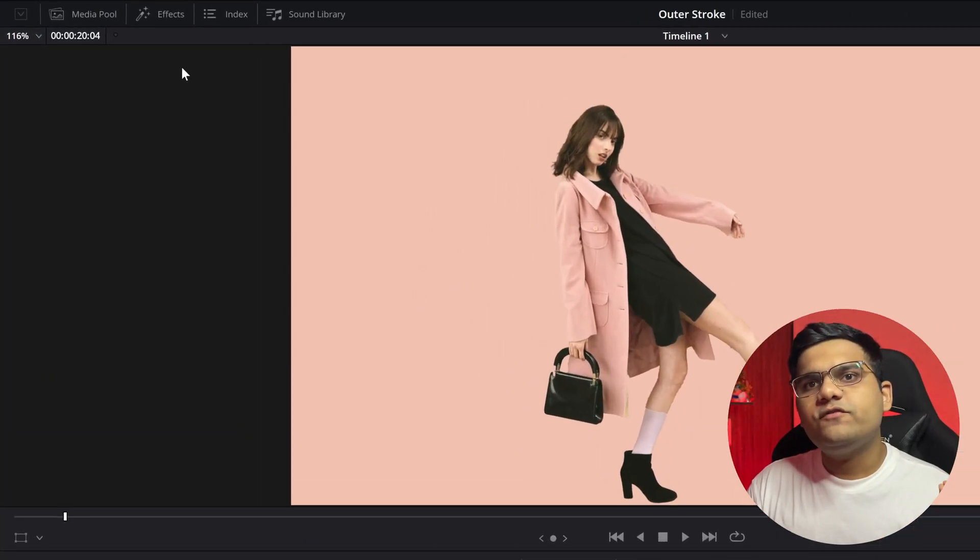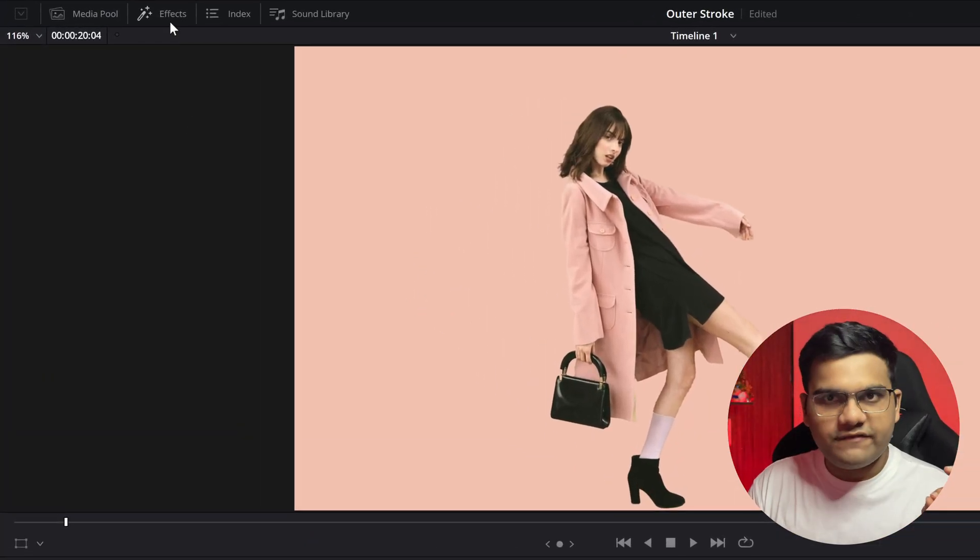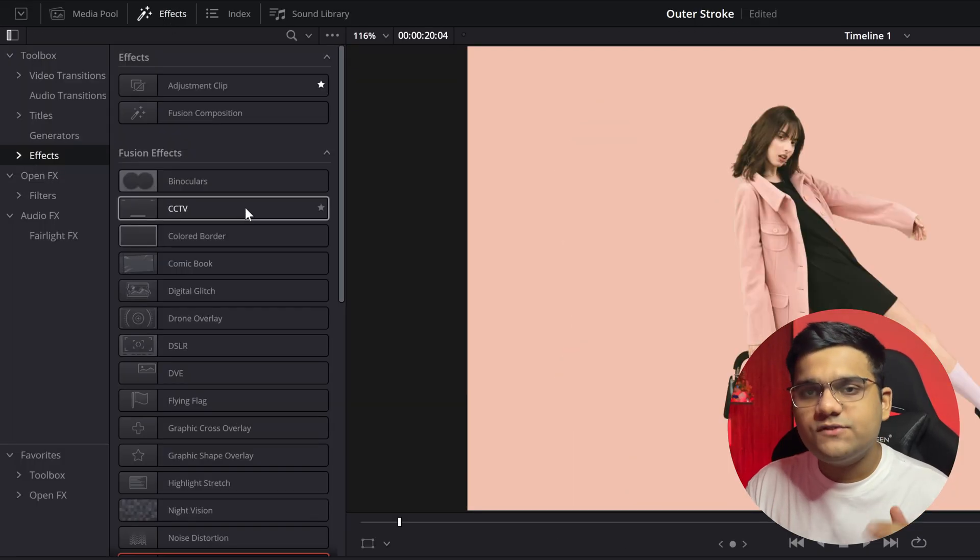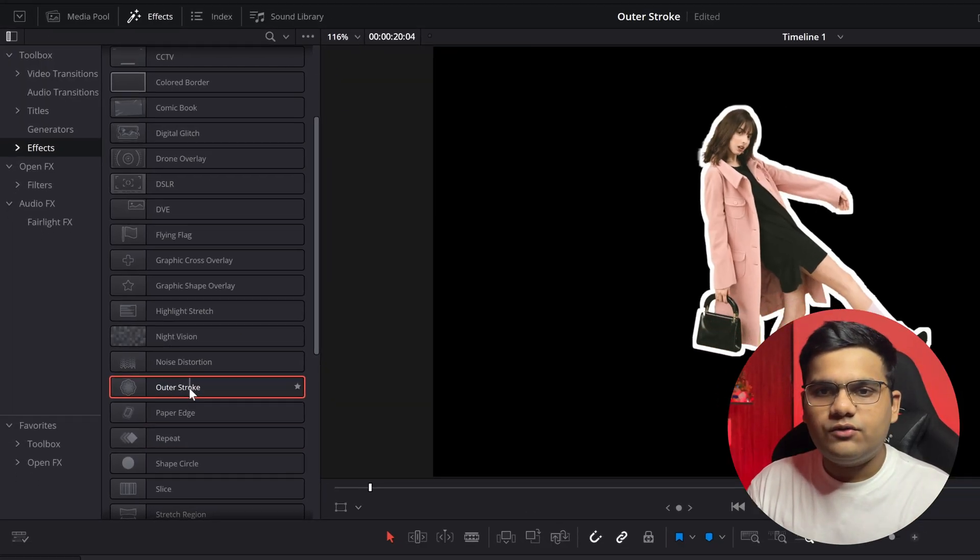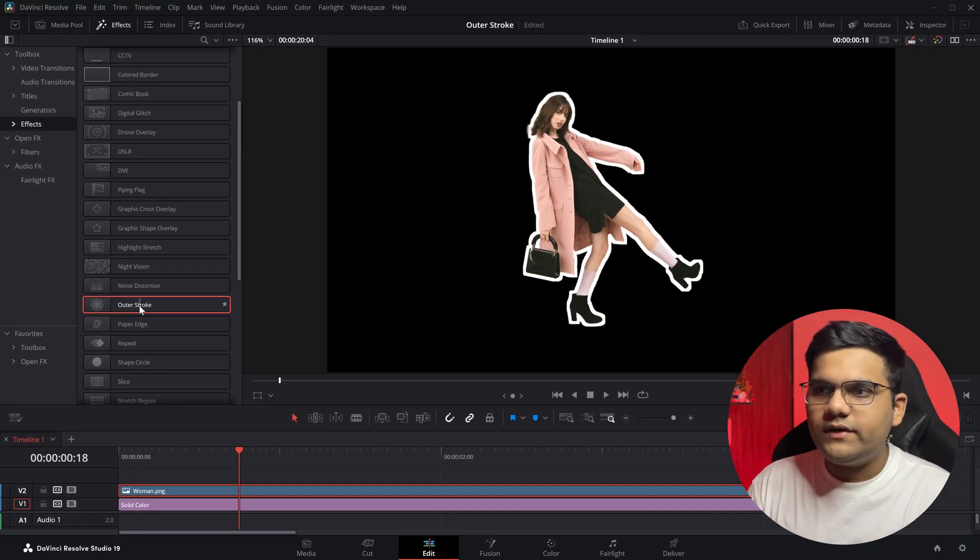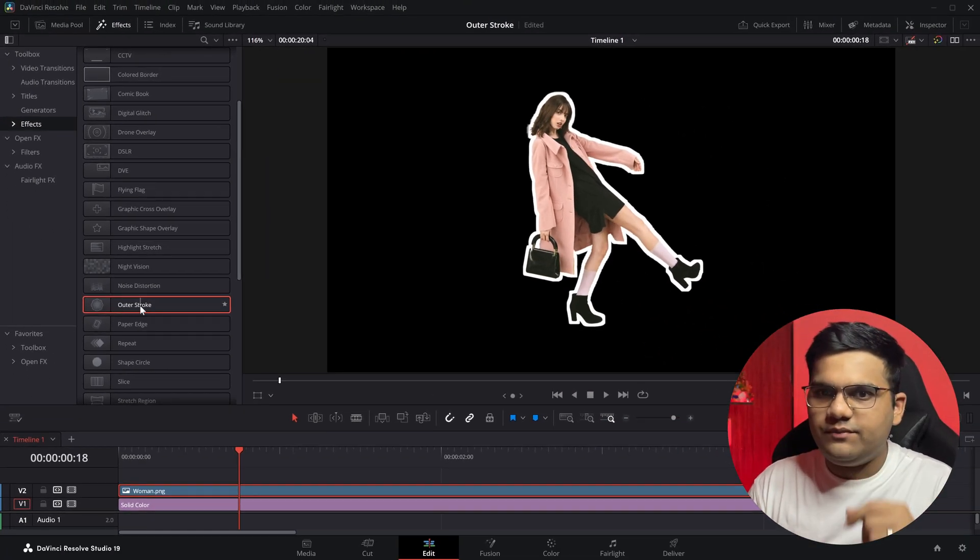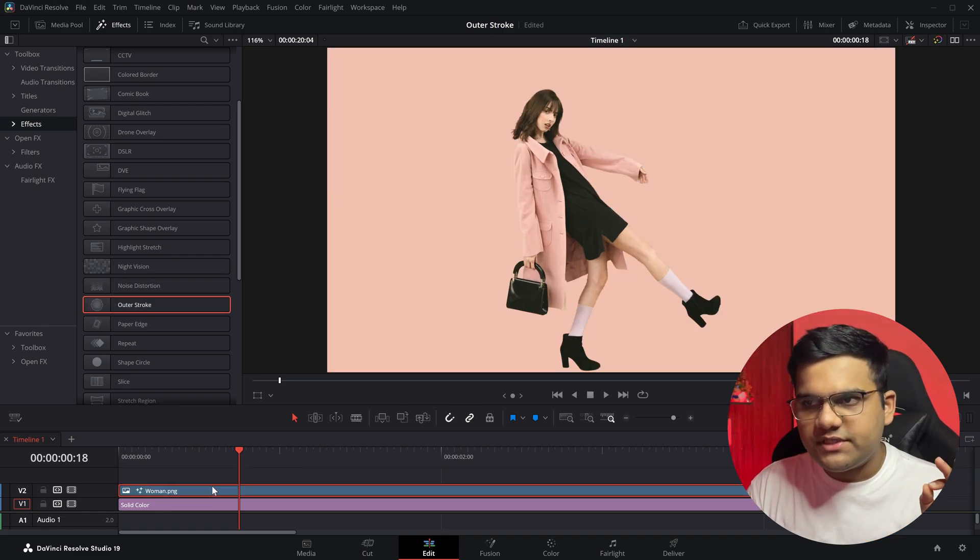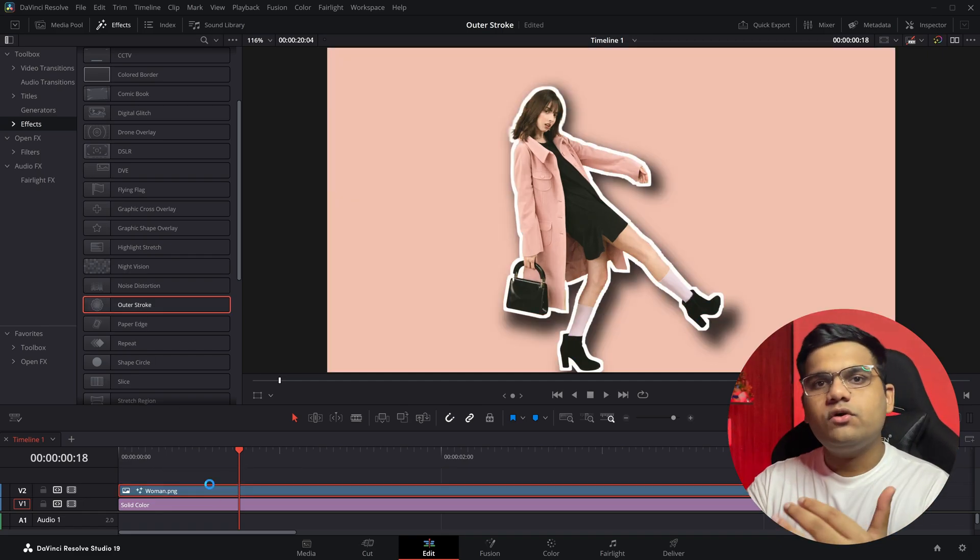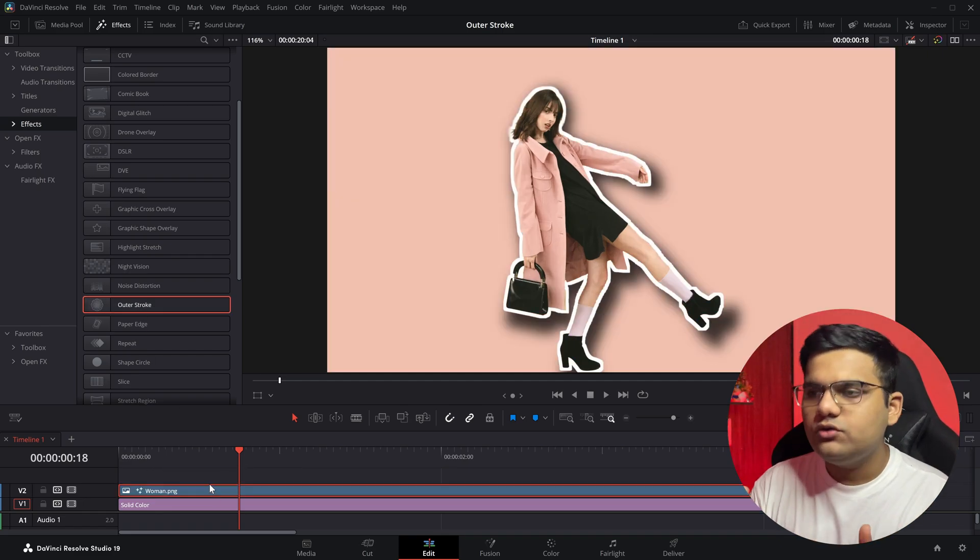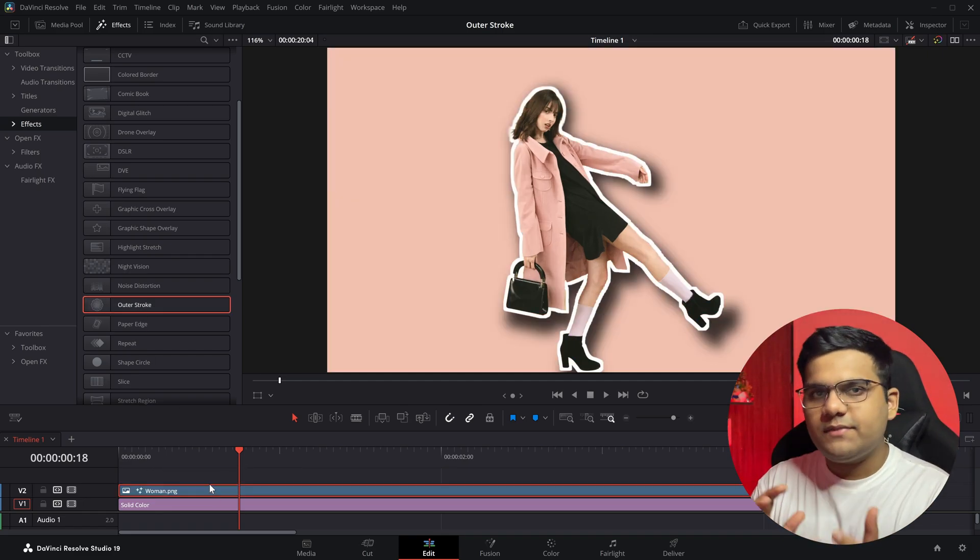All you have to do is go to the top left of your screen to the Effects panel, then go to the Effects tab, scroll below, and as you can see here, Auto Stroke. If you hover over it, you'll see it on the image. Just drag and drop this on your image.